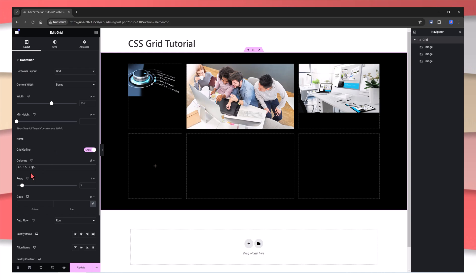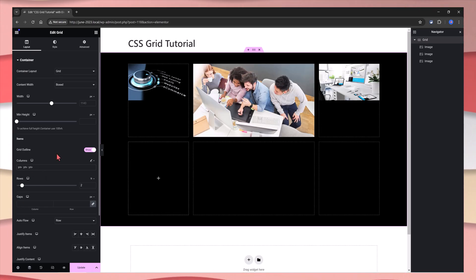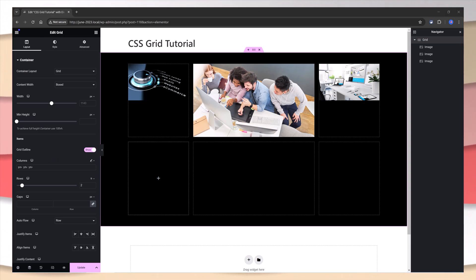If I change it now to a column, let's see what comes about. It looks weird.